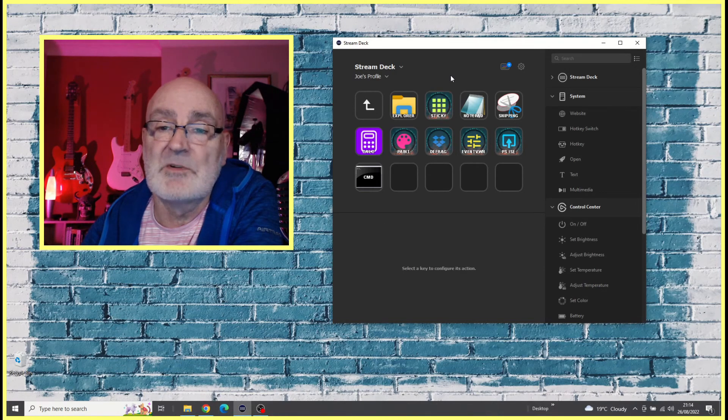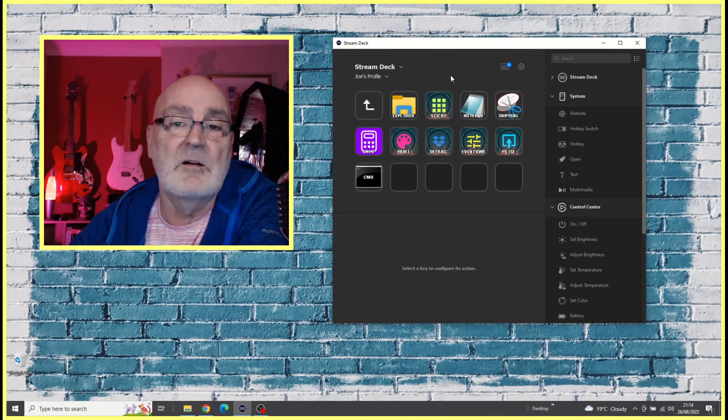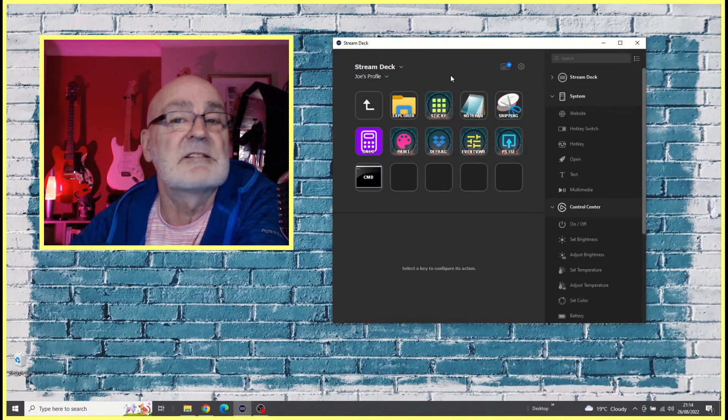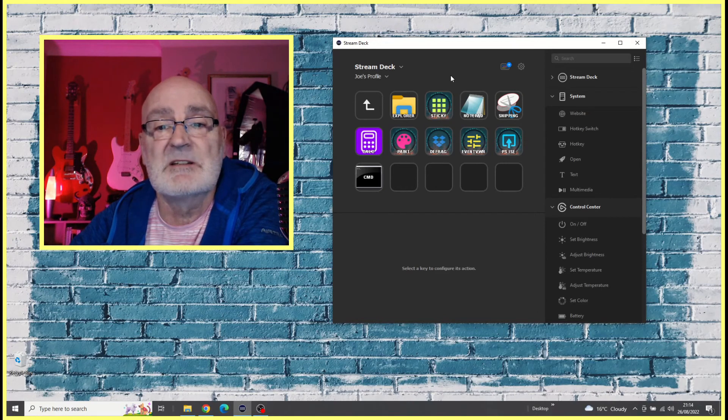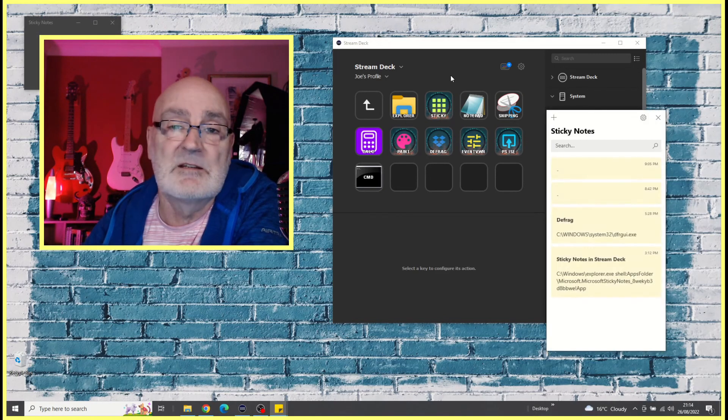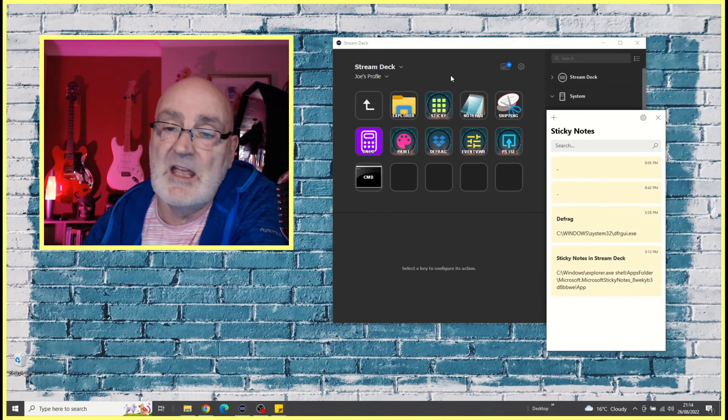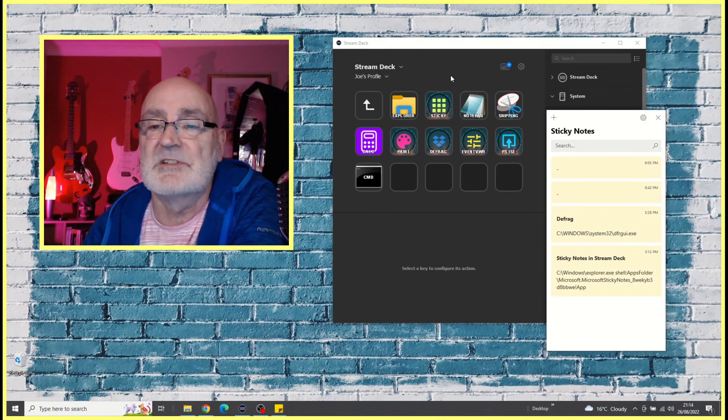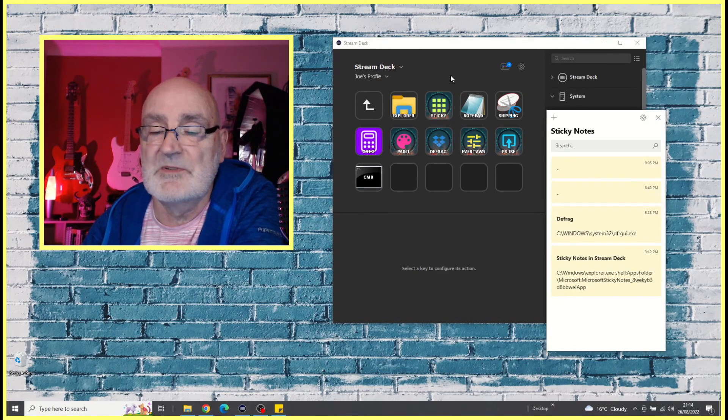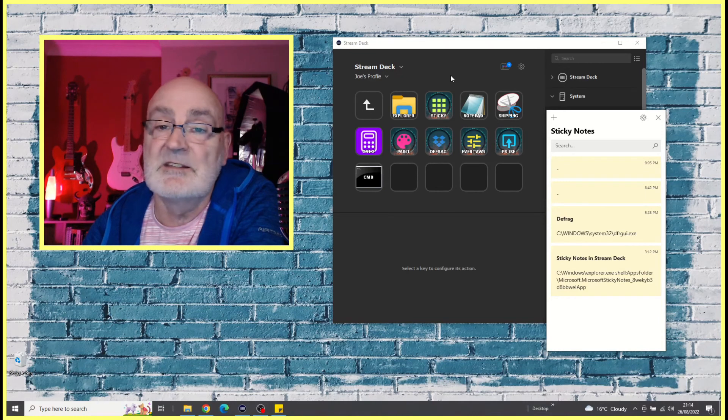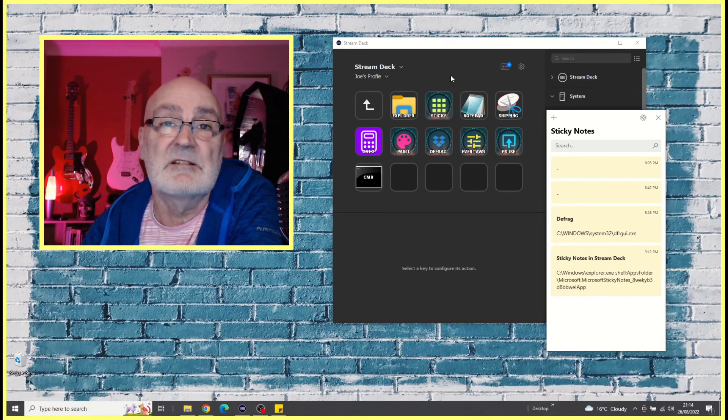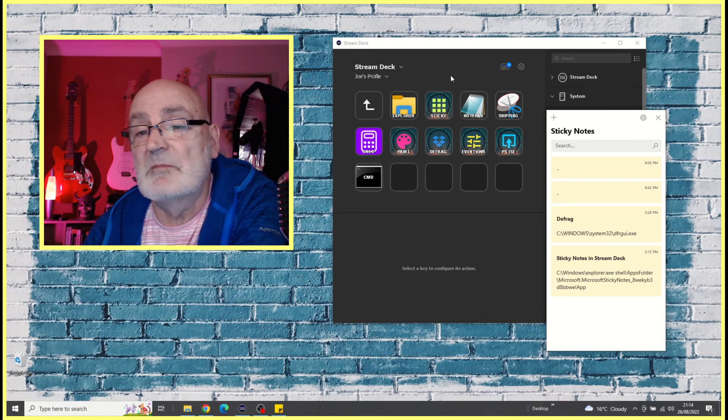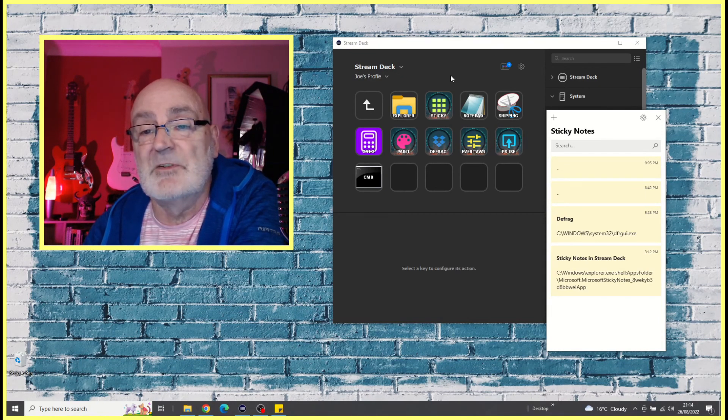Just to prove that it works, if I click on my Sticky Notes button, here we go—Sticky Notes now opens. That's pretty much it.